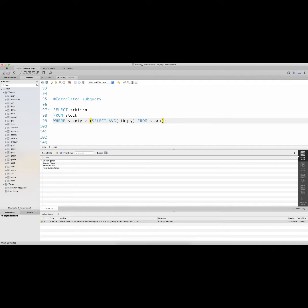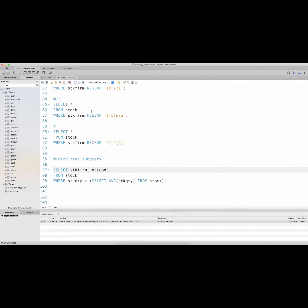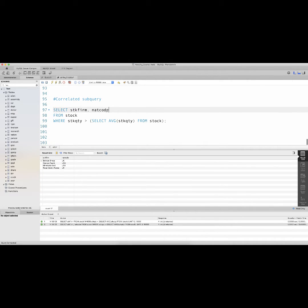I want you to remember that the stock table has information about nat_code. If I would like, I could get stock_firm and nat_code to get information about stocks and the nations they belong to, where the stock quantity is greater than the average quantity of stock. So I have UK and USA as the two countries, and these four firms have stocks greater than the overall average stock quantity.